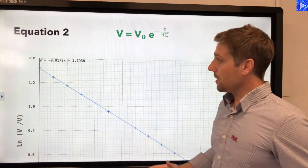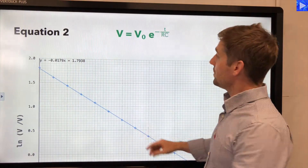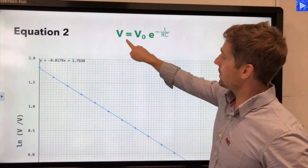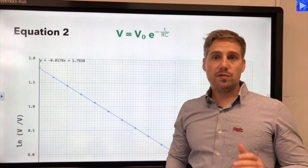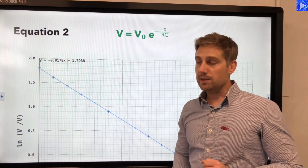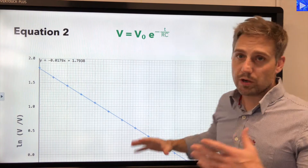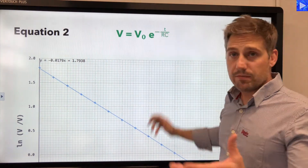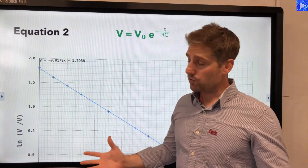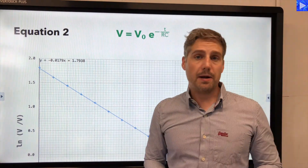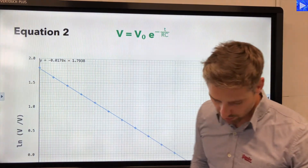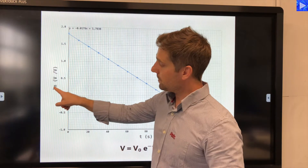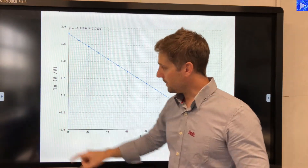Let's do another example. Equation two is about capacitor discharge through a resistor. The equation is V equals V0 times e to the minus t over RC. Where we have e raised to the power of something, the inverse function is going to be a natural log. So our first example was log base 10; this is the natural log, log base e. On the x-axis we just have t, not a log value.